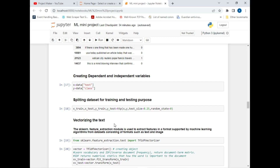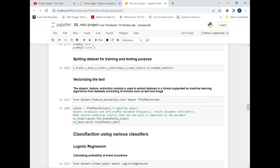After splitting the dataset, we will vectorize the text using the feature extraction module. Vectorizing text converts the dataset into a form understandable by machine learning algorithms. I imported sklearn.feature_extraction.text and used TF-IDF Vectorizer, which gives a statistical result indicating how important a particular word is to our dataset.